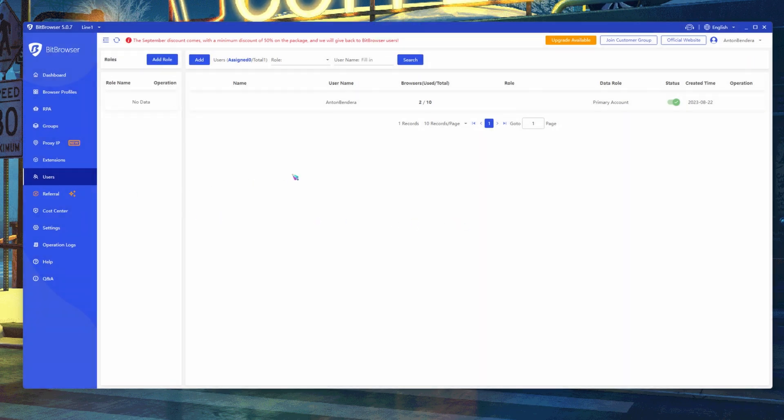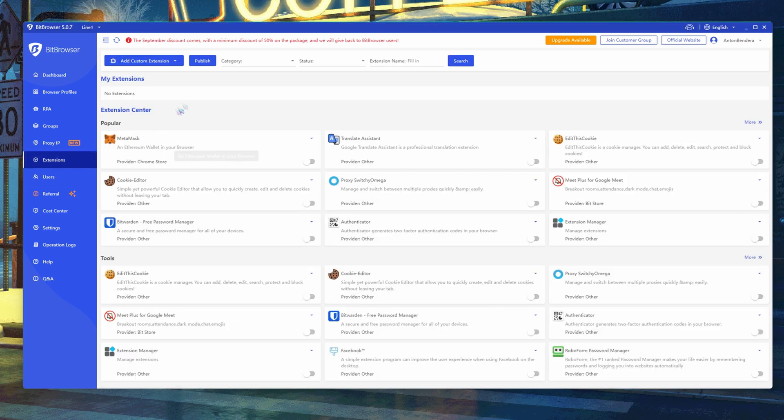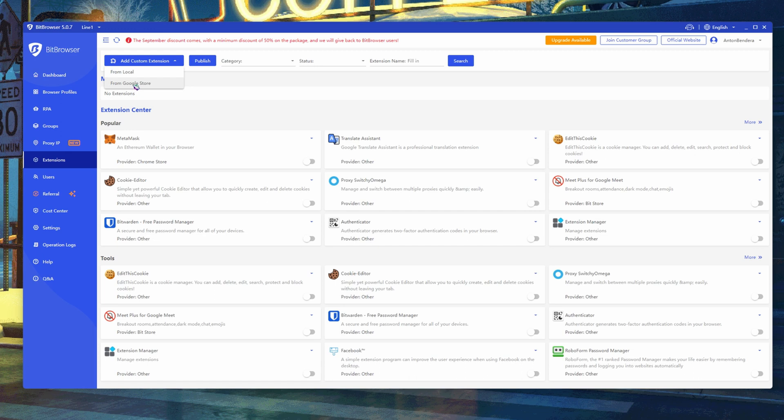You can add your own local extension to the system, as well as from Google Store. The extension will be loaded when you enable it. Click Extensions, then Add Custom Extensions, and choose path either local or from Google Store.